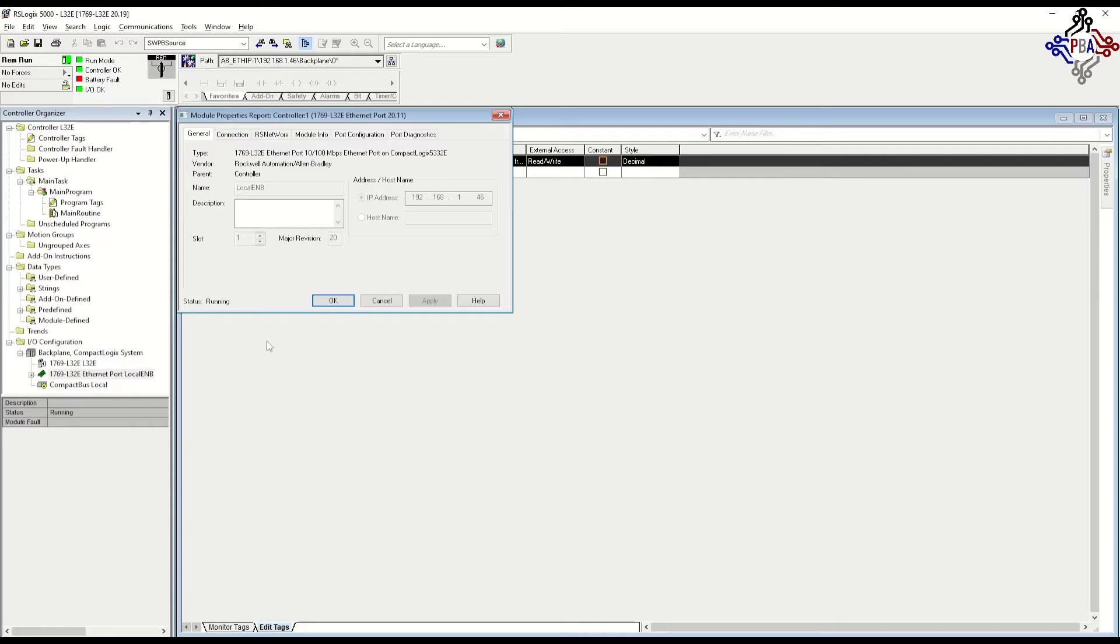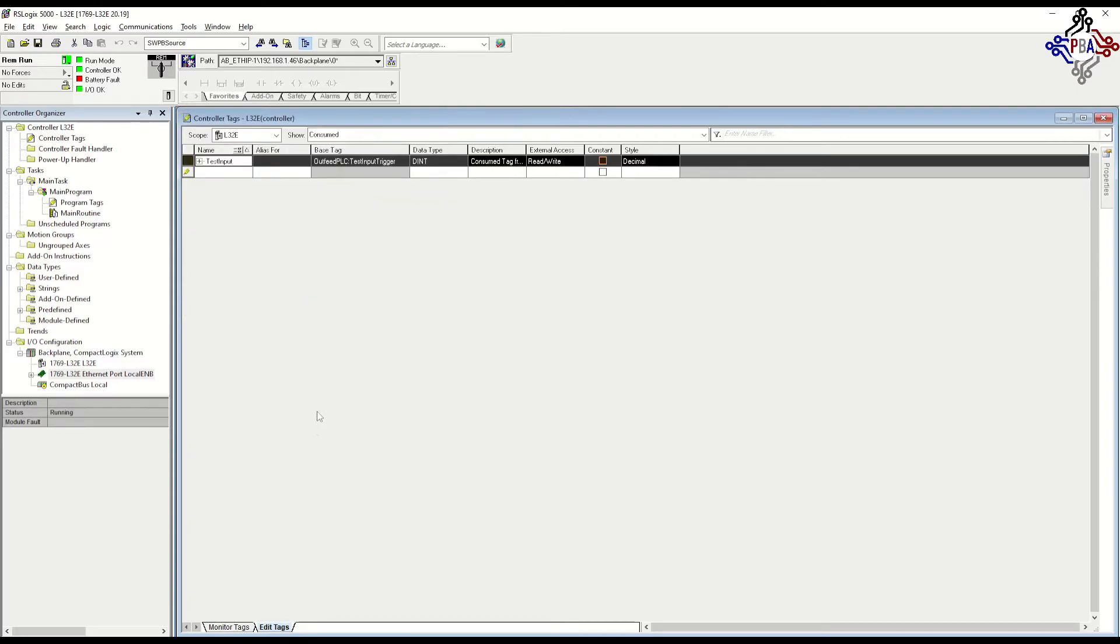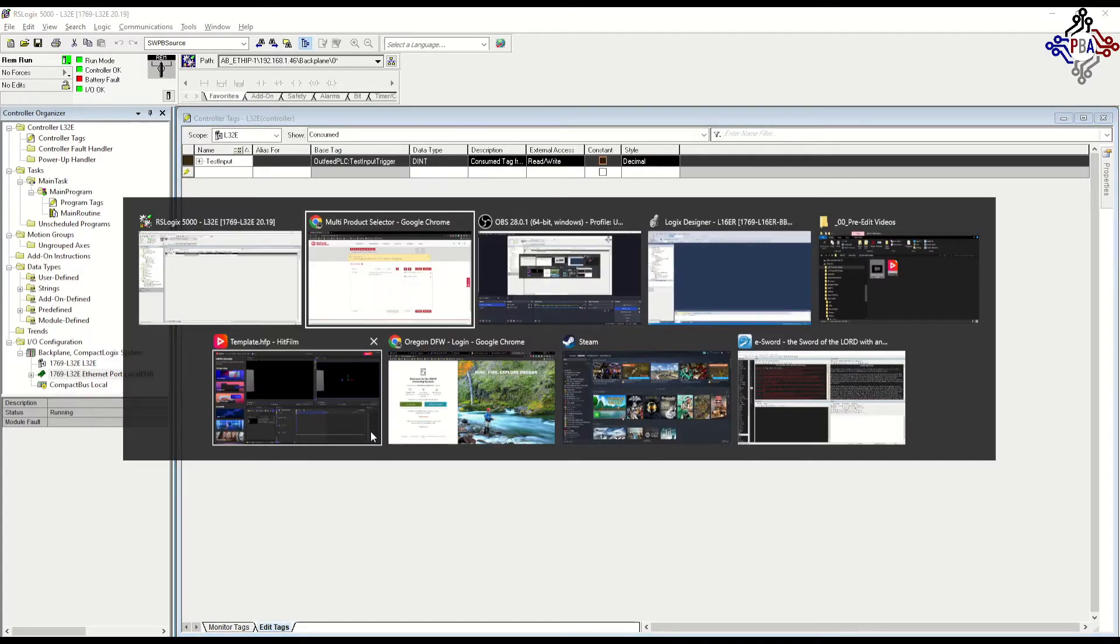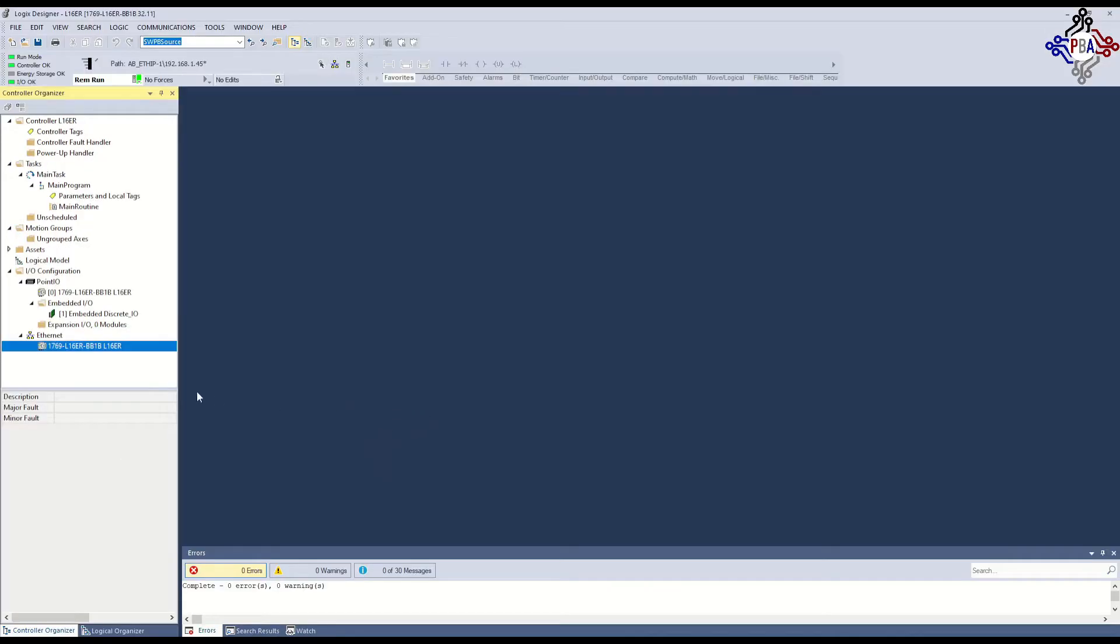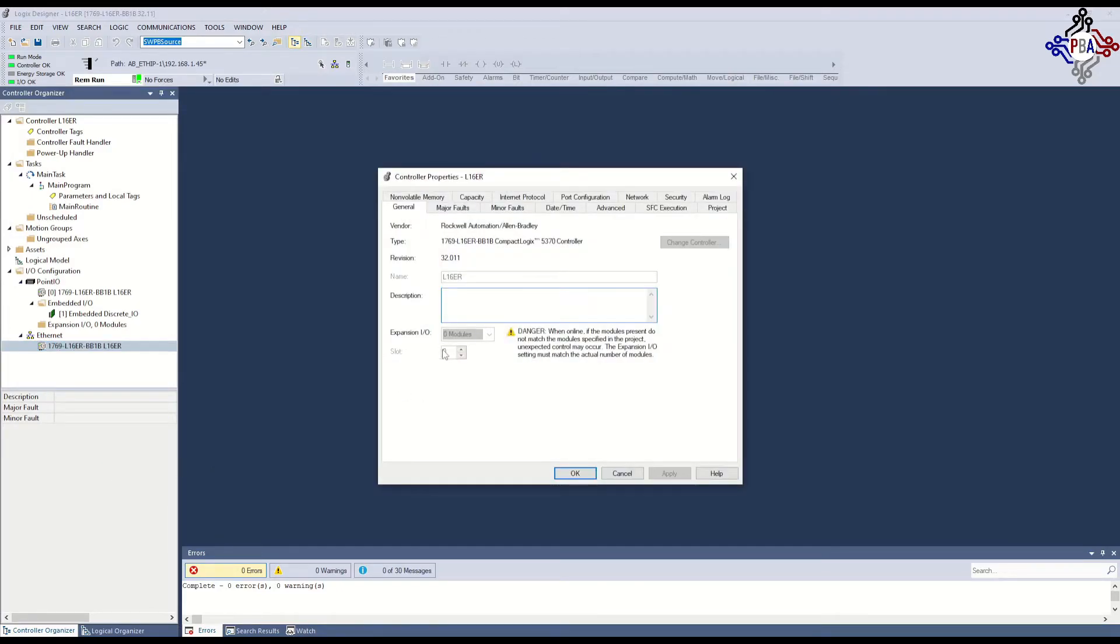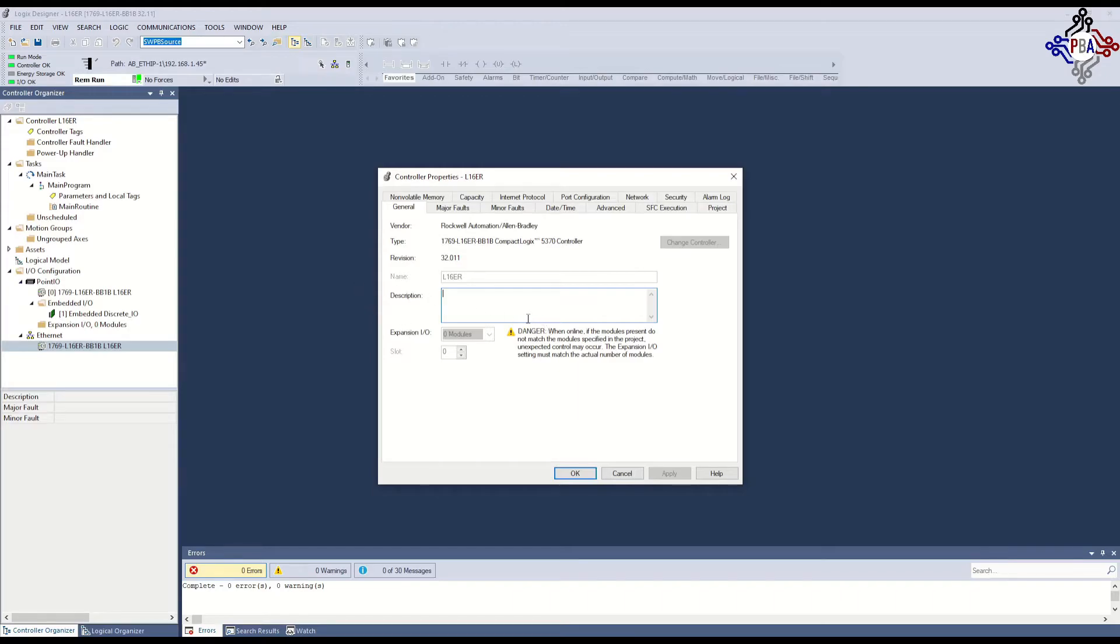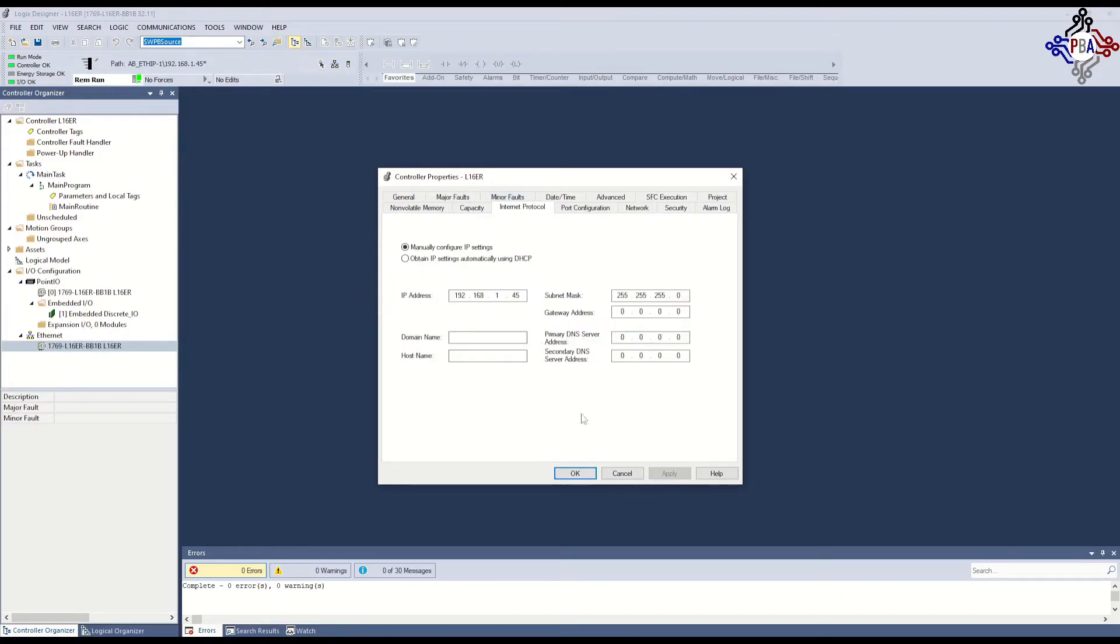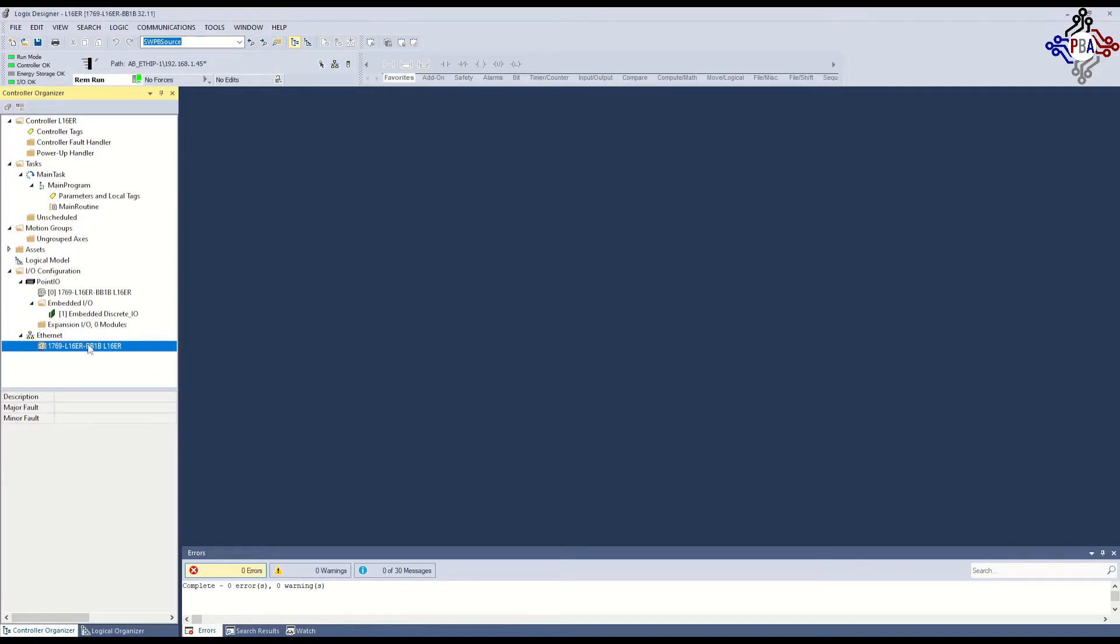This is a little different than if we go over here to Studio 5000. You can see we've got in slot 1 our controller, but the Ethernet card is integrated to the controller. It's a part of it. It's onboard. The Internet protocol is inside the controller, so we don't have the Ethernet in slot 1. So when we add modules on the side of it, you'll end up with slot 2 is module number 2.